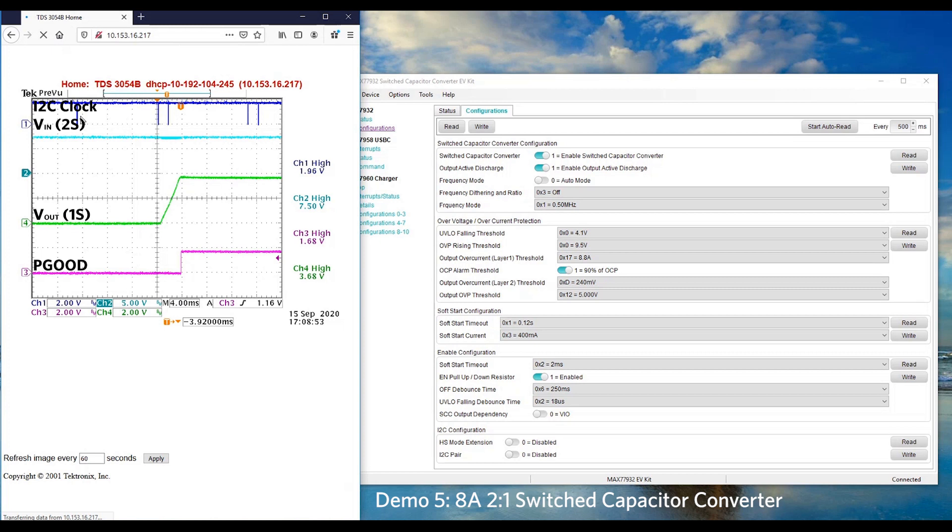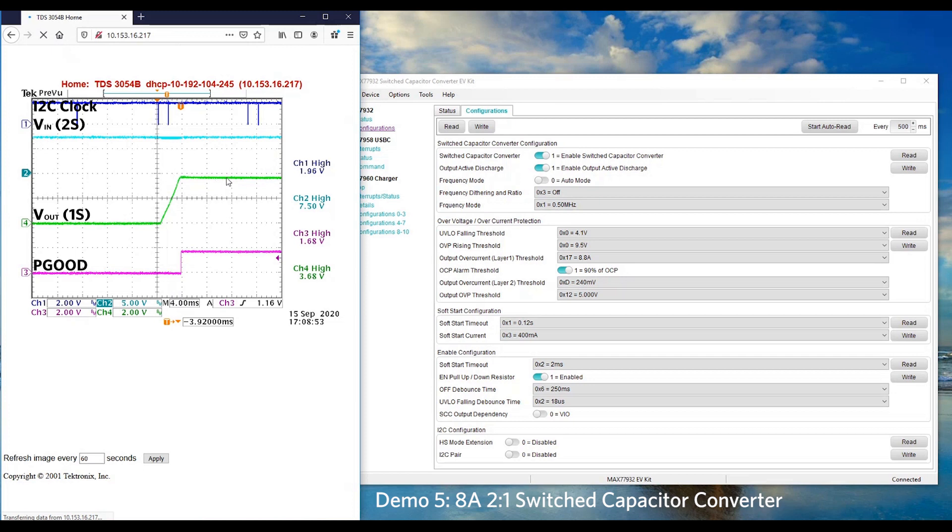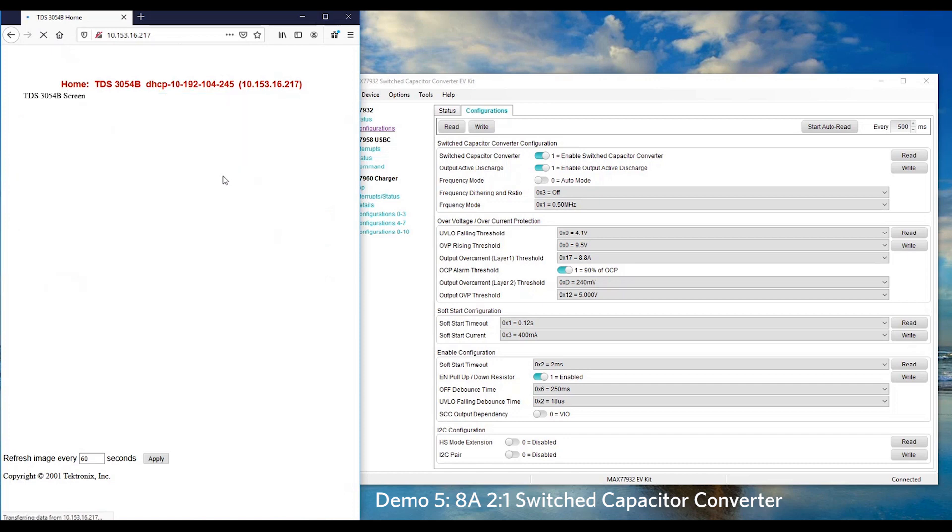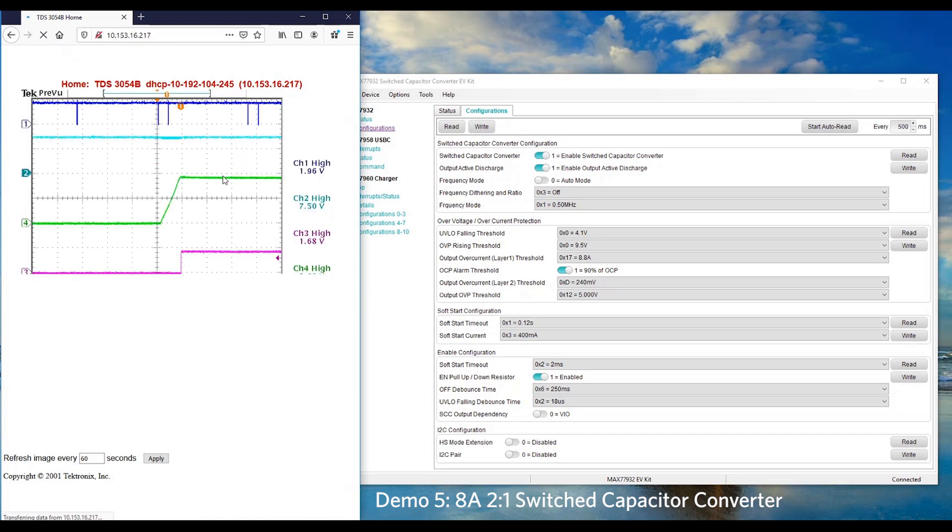Channel 1 is the I2C clock and channel 2 is the input voltage. Channel 4 is the output voltage of MAX77932. Channel 3 is the power good signal. As we can see, input voltage is about 7.4V and output voltage is 3.7V. This showcases that there's a 2S to 1S conversion.